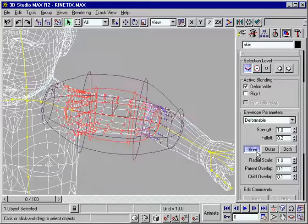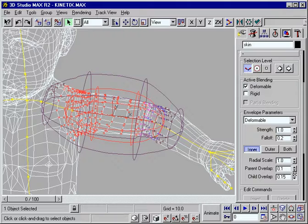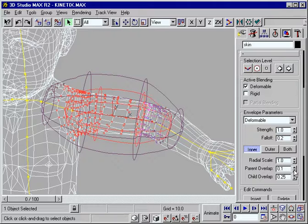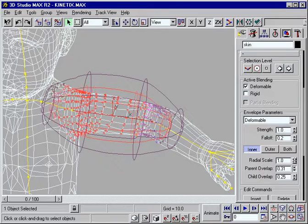Use Physique's innovative 3D Blending Envelope to rapidly smooth a character's skin behavior over the entire body.